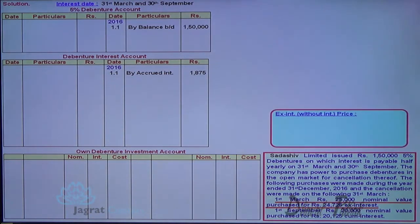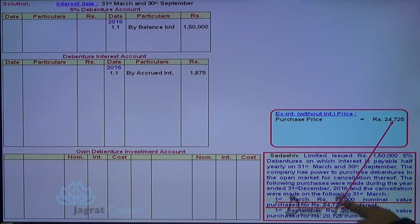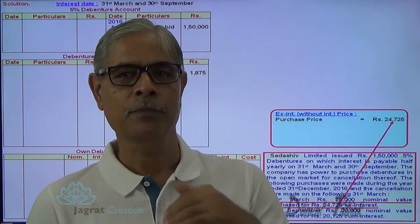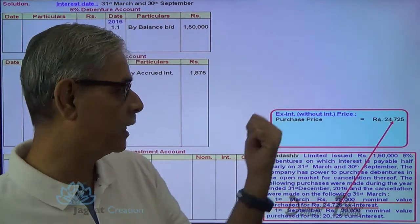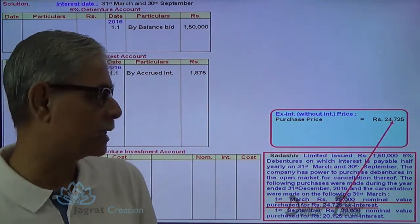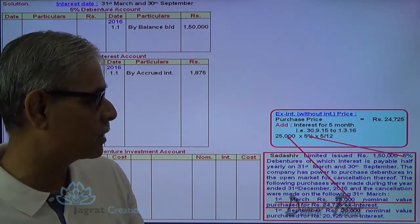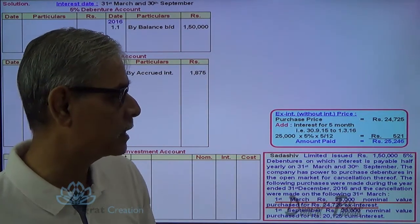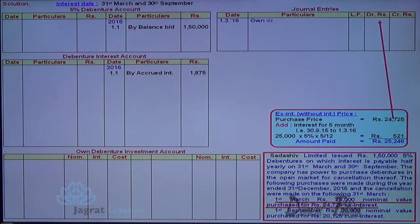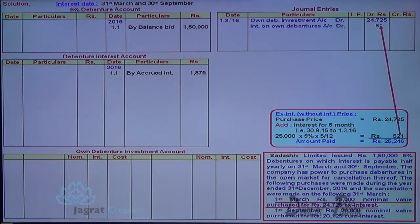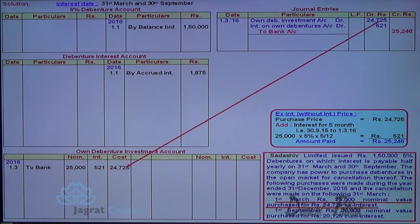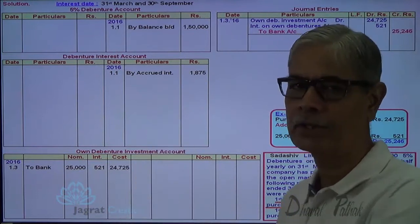On 1st March, 25,000 is the ex-interest price given. At the time of purchase of investment, you are required to pay interest from the last date on which interest was paid. Last interest was paid on 30th September and the purchase occurred on 1st March, so 5 months interest is calculated: 25,000 × 5% × 5/12 = 521. The journal entry is: own debenture investment account debit (nominal value / purchase cost), interest on own debenture account debit (521), to bank account credit.